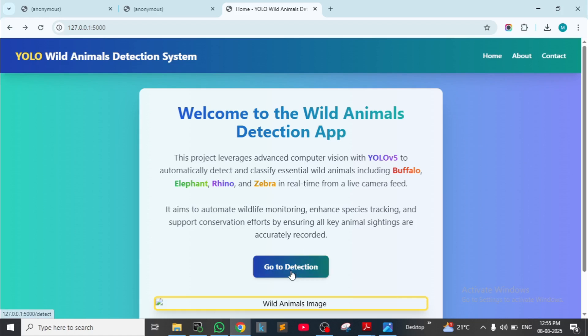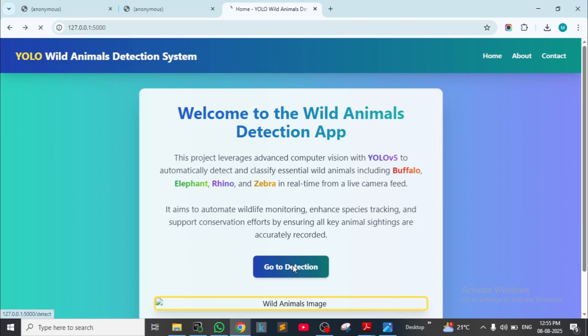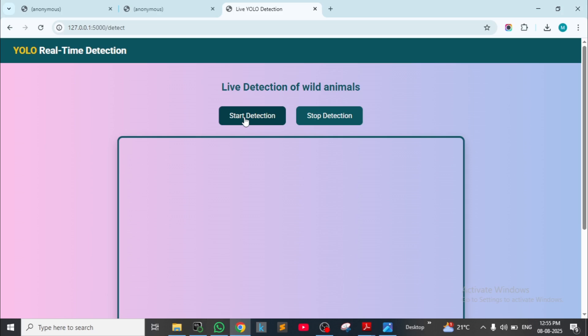Go to the detection page by clicking on it. Inside this page it will look like this: 'Live Detection of any Wild Animals' with Start Detection and Stop Detection buttons. By clicking on Start Detection, it will open the camera feed so it can detect animals and announce the result as output.